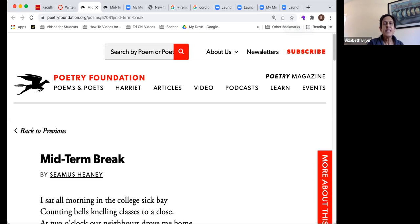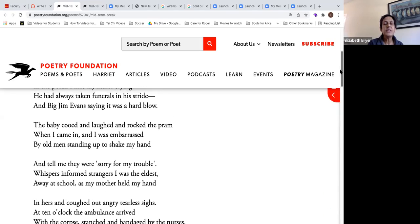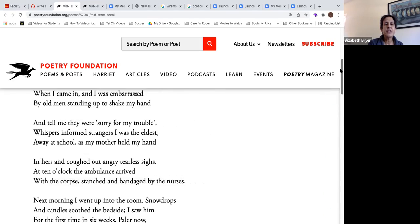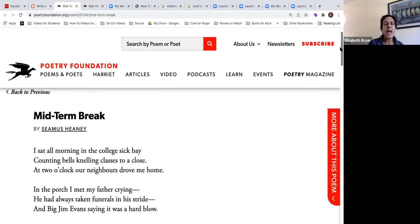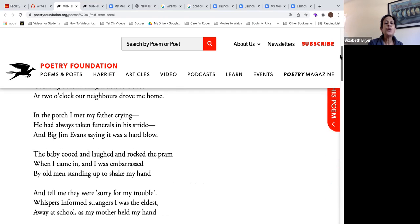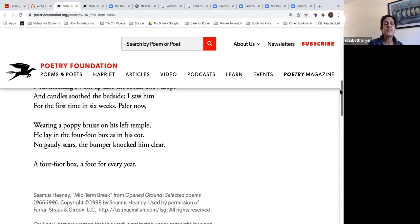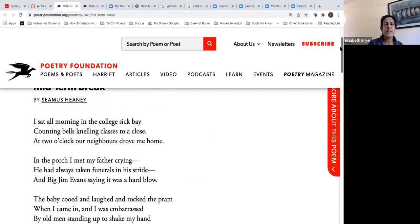In something like 'Midterm Break,' which has many short stanzas, what you need to do to write a poetry explication is decide how you're going to break up the poem into different pieces to write about the overall effect.